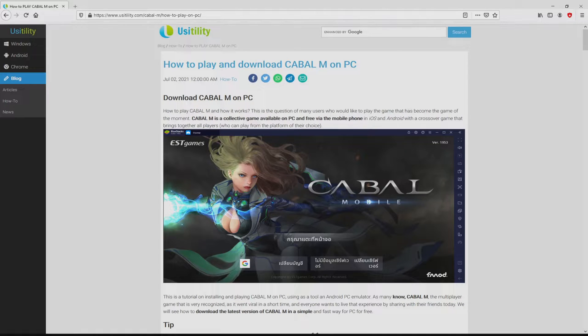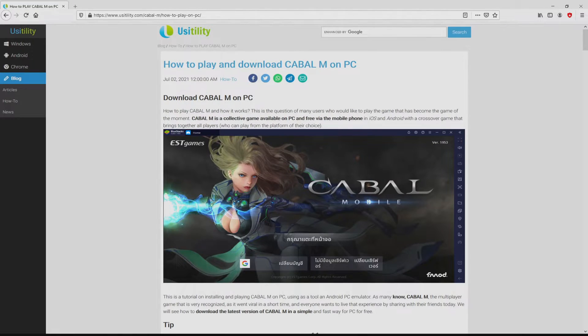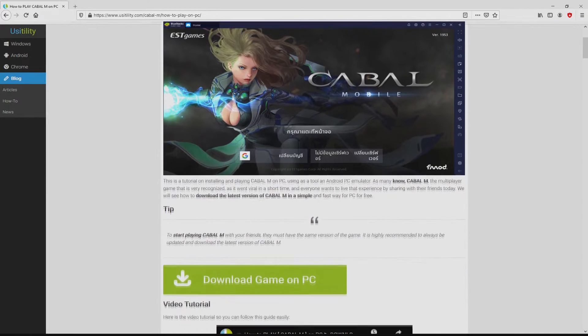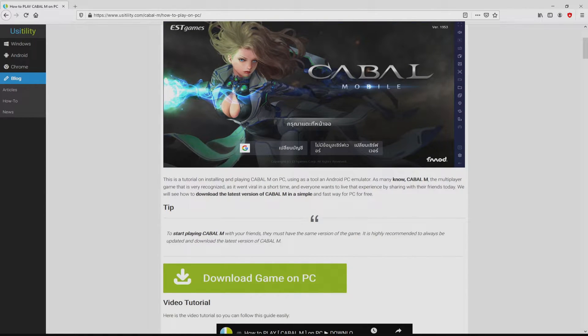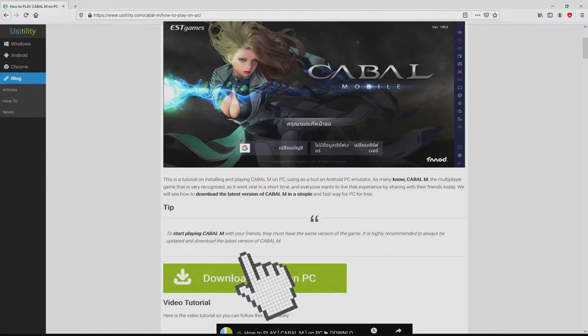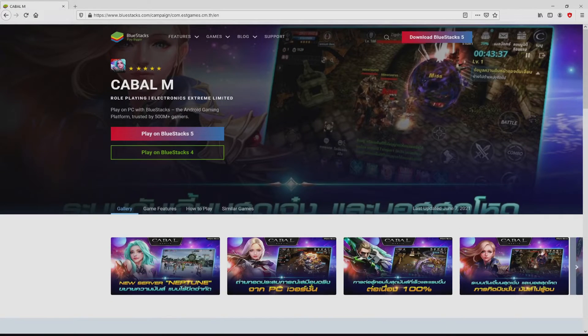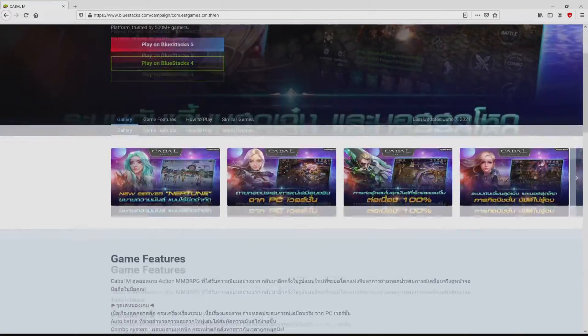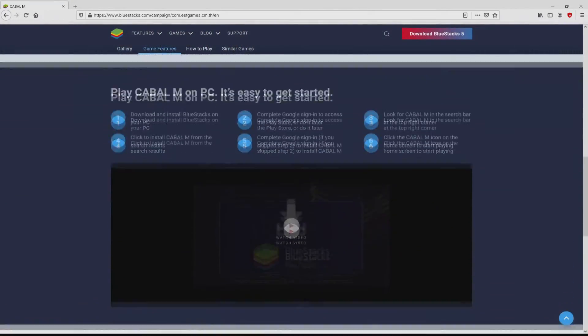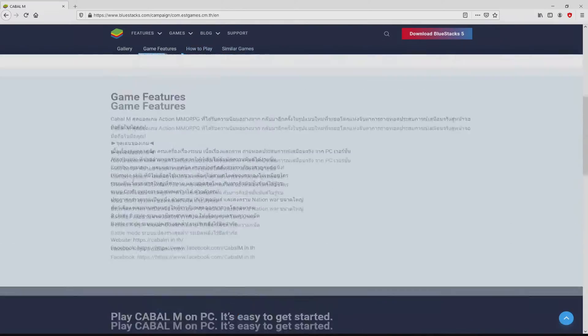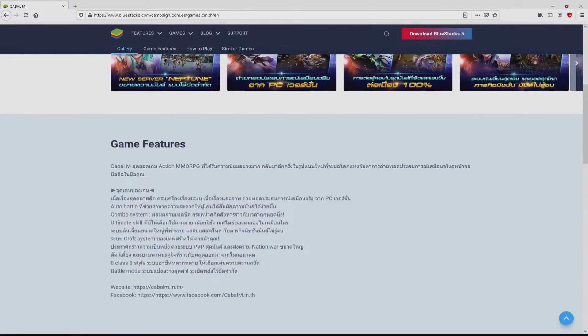We landed on this page on our website of Usatility, where we get a detailed overview on how you can download and install Cabal M on PC. We scroll lower a bit and click on the download game on PC button. After clicking on that link, we reach the website of Bluestacks. No panic, it is just the Android emulator that we are going to use to get access to this game Cabal M on PC.